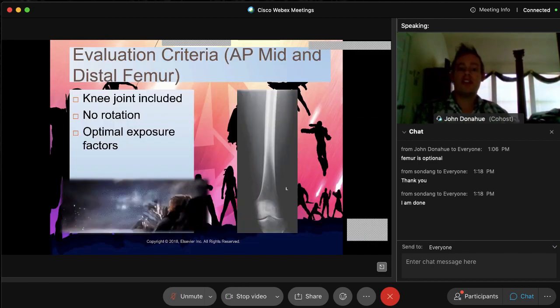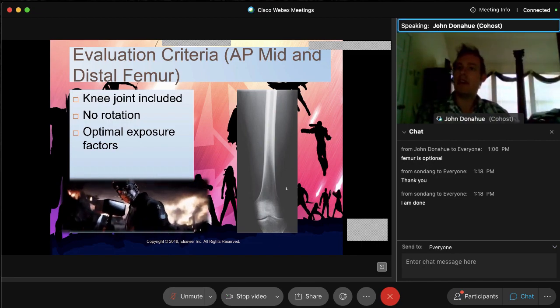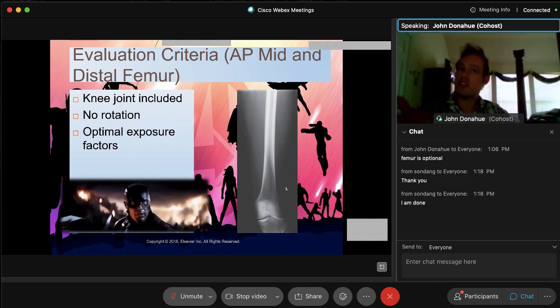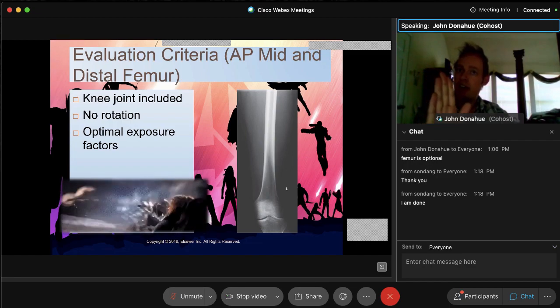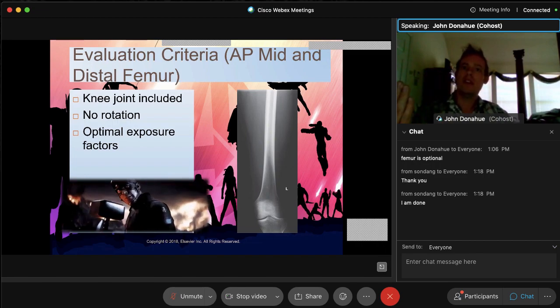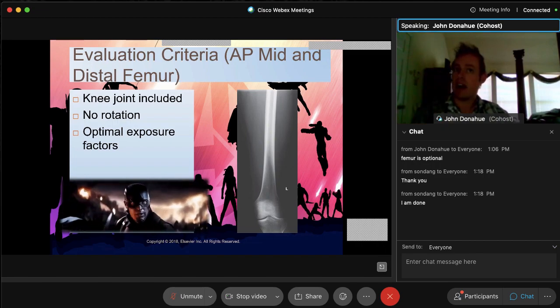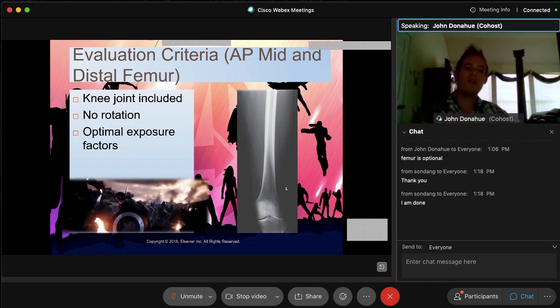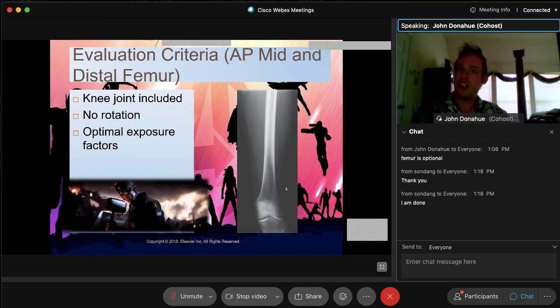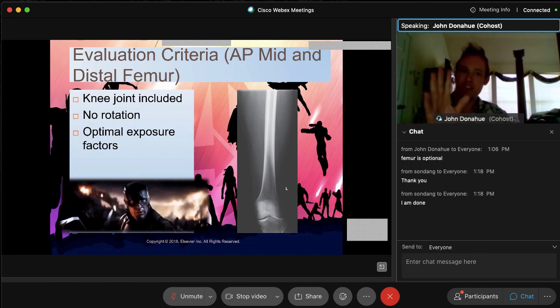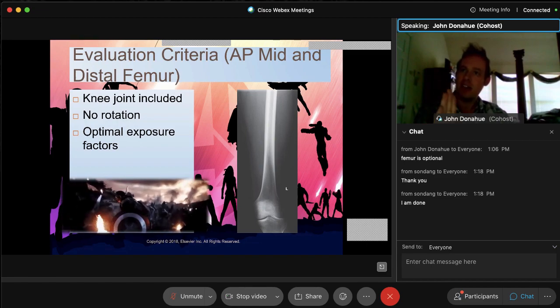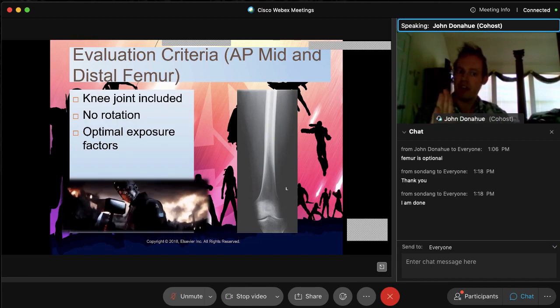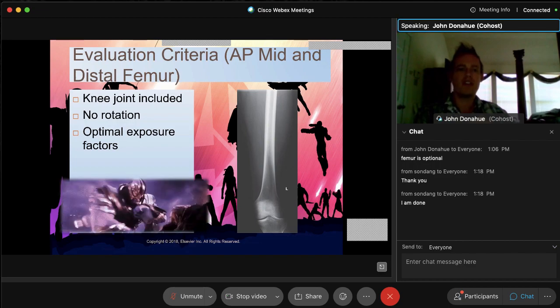Now, what's our evaluation criteria? Quite simple, to be honest. We, of course, do want to have a true AP. If you remember, once again, how do we achieve the true AP on the distal femur? We rotate that leg, foot, medially five degrees, very subtle. We must include the knee joint. If we do not, we have to do an isolated film of the knee by itself. They must have the knee. No rotation. No rotation will be achieved by having that five-degree rotation of the leg. That sounds like an oxymoron there, but we get the true AP by subtly, medially rotating that leg five degrees, and of course, our optimal exposure factors.